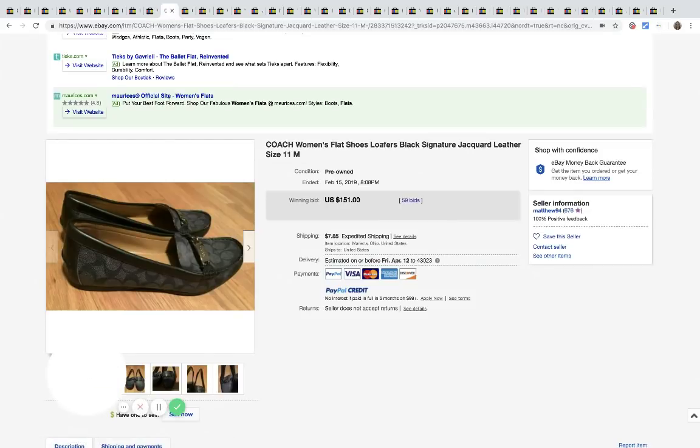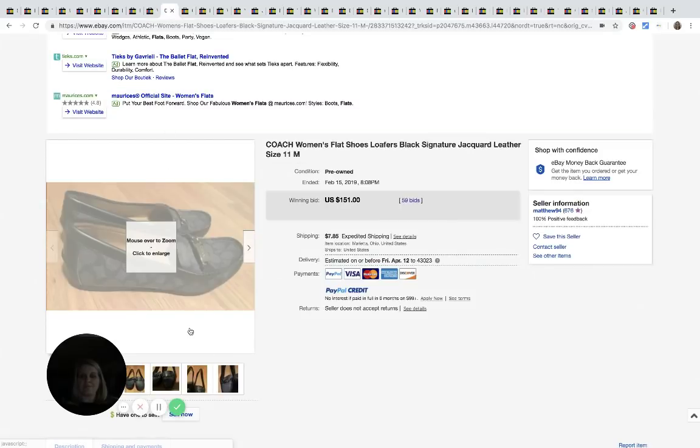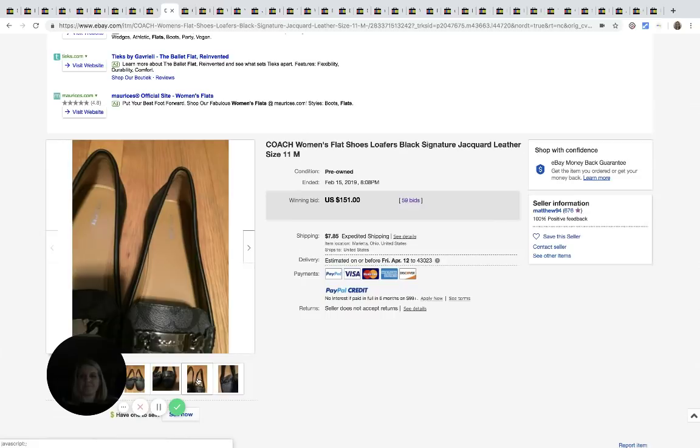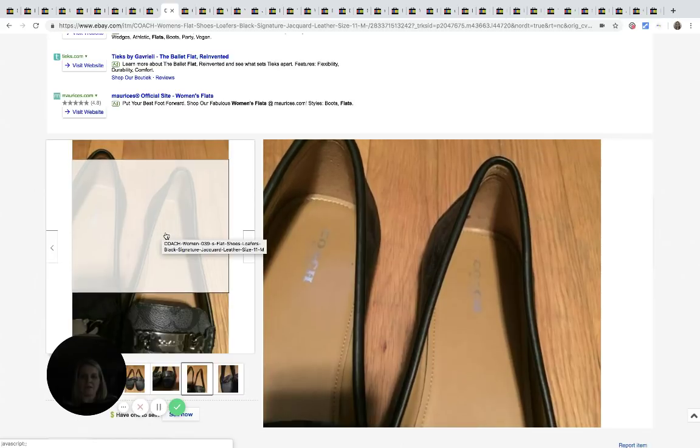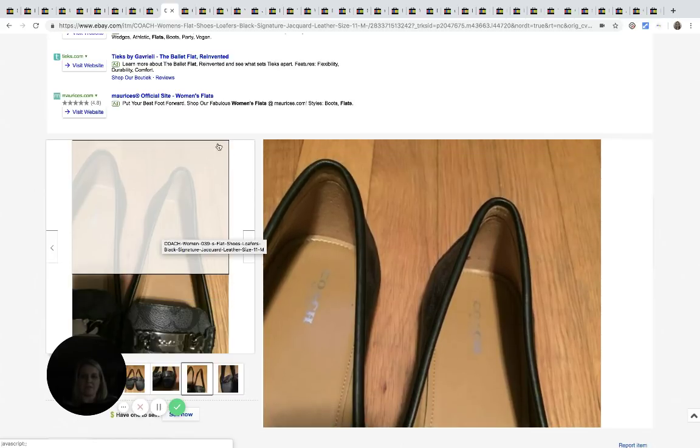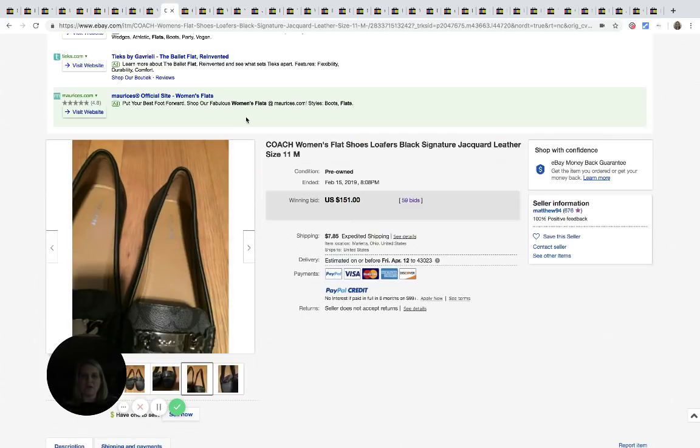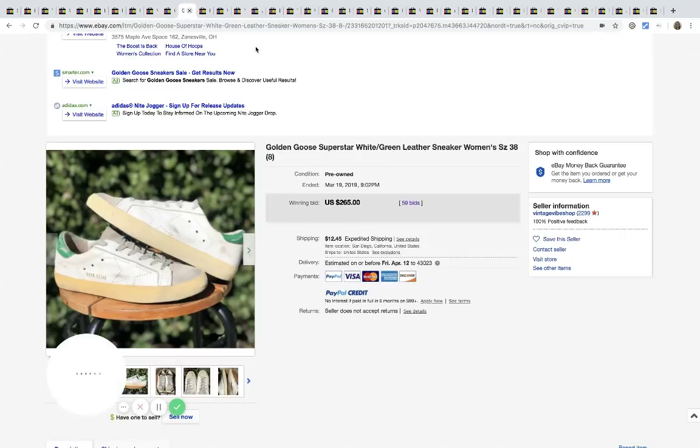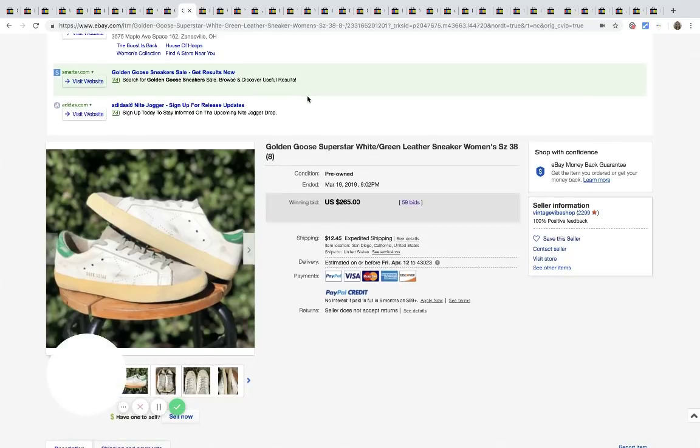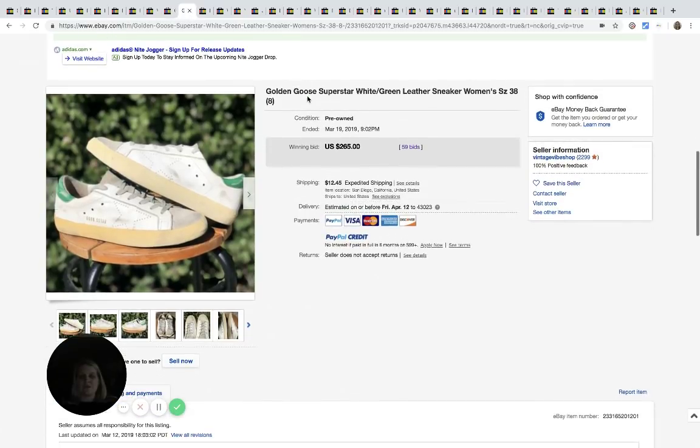Coach. Coach is another good one. I think most of you have heard of Coach. That's what the inner brand label looks like. That's on the bottom of the shoe sold for $151 with 59 bids. And these are a size 11. So I'm sure that helped drive up the price.